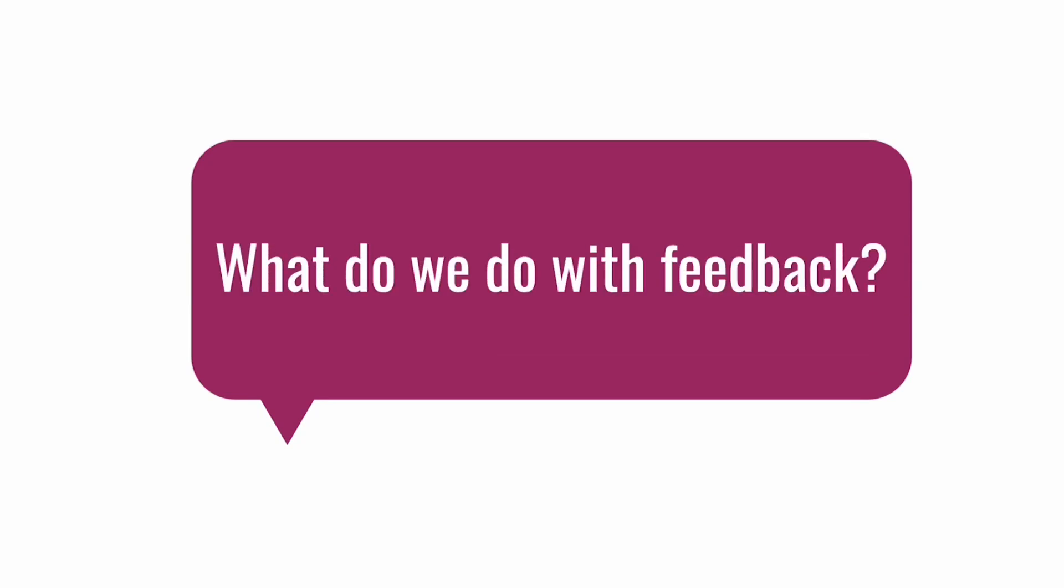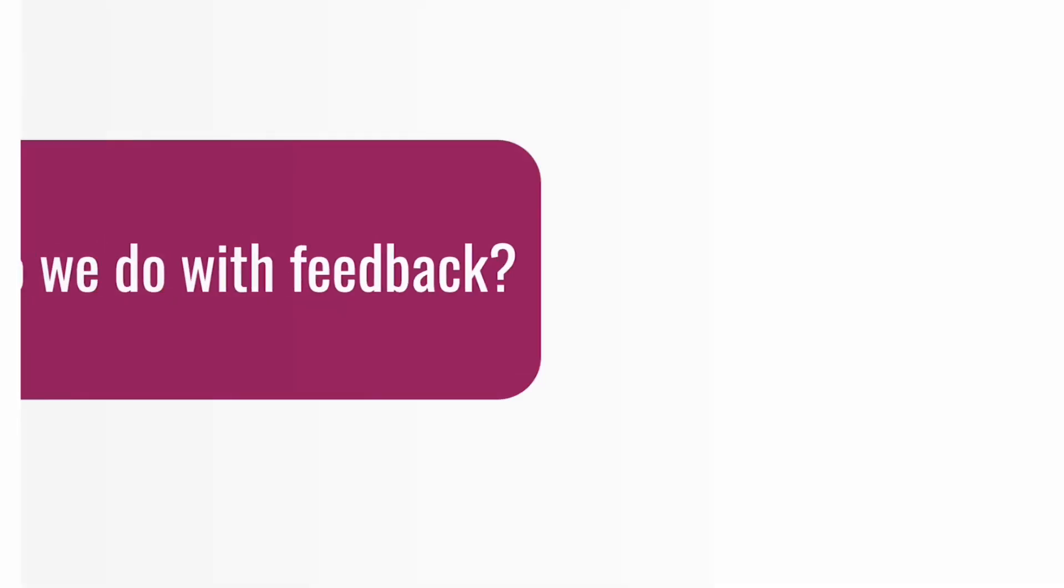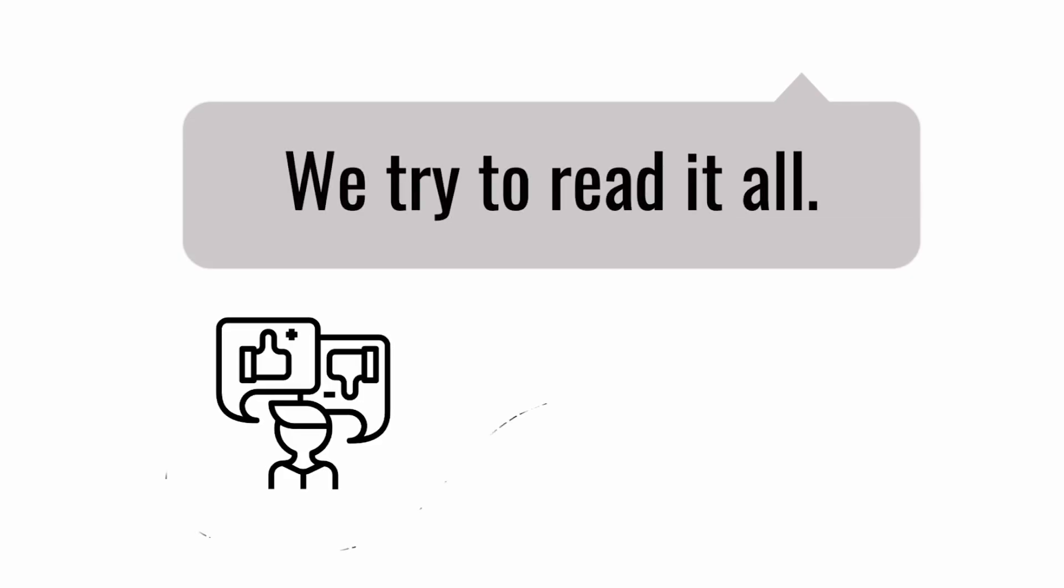What do we do with the feedback we receive? We try to read it all. We love constructive feedback. With it, we're able to create better videos in the future.